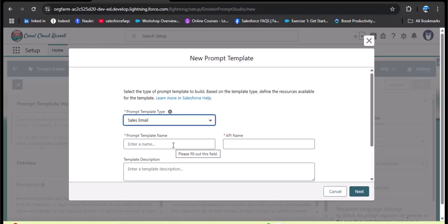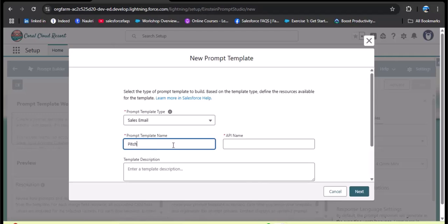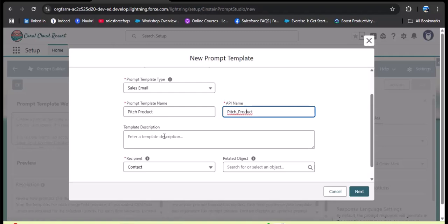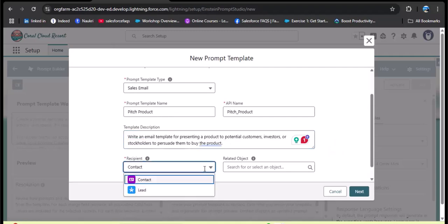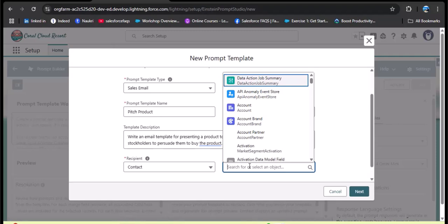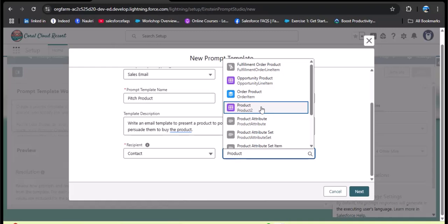Provide the prompt template name. I want to create a template to pitch product information to customers, so I'm naming it 'Pitch Product.' The API name auto-populates. In the template description, provide a short note about the template's purpose — here I'm providing: 'Write an email template for presenting a product to potential customers, investors, or stockholders to persuade them to buy a product.' For the recipient, select Contact. In the related object, select the Product object, then click Next.